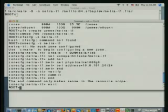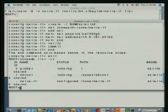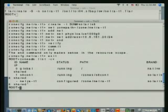Now let's check that we have our zone there. So now we have Netra T1 as one of our containers.